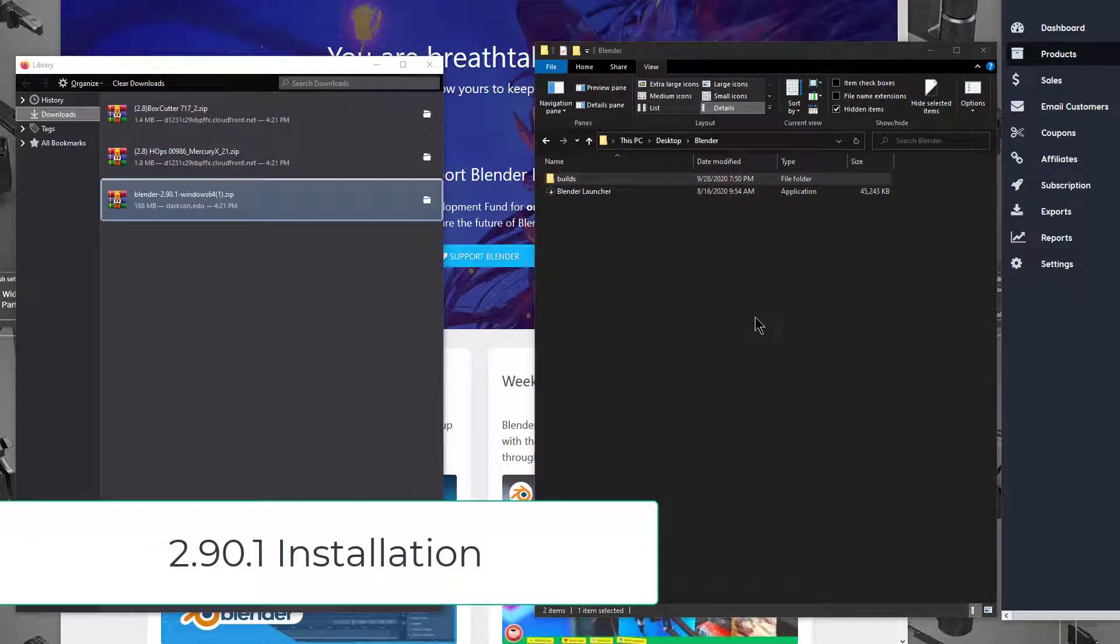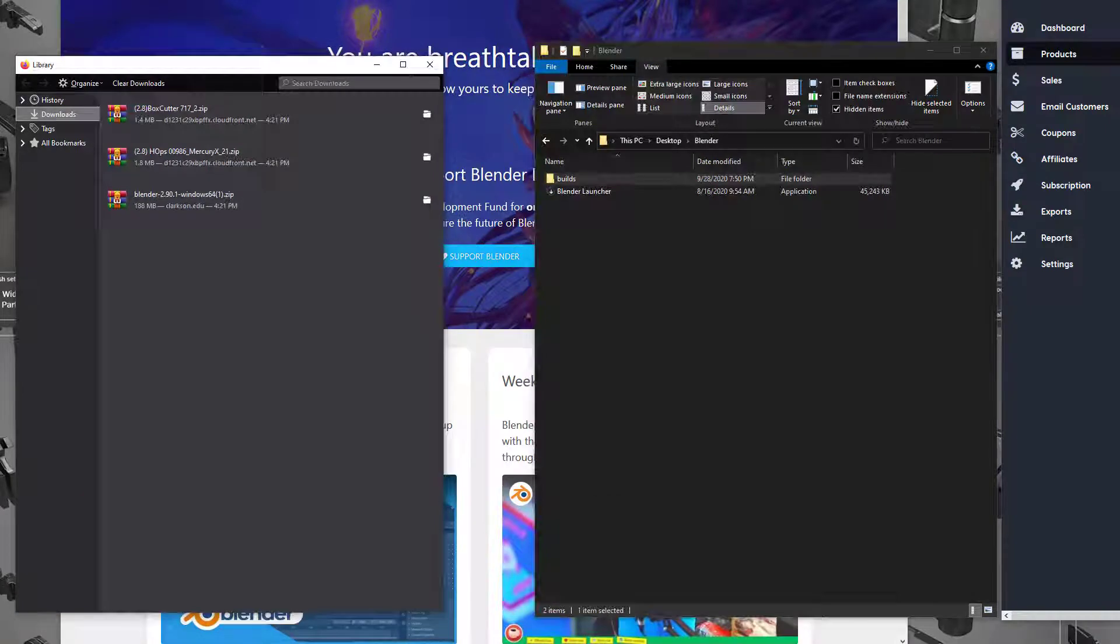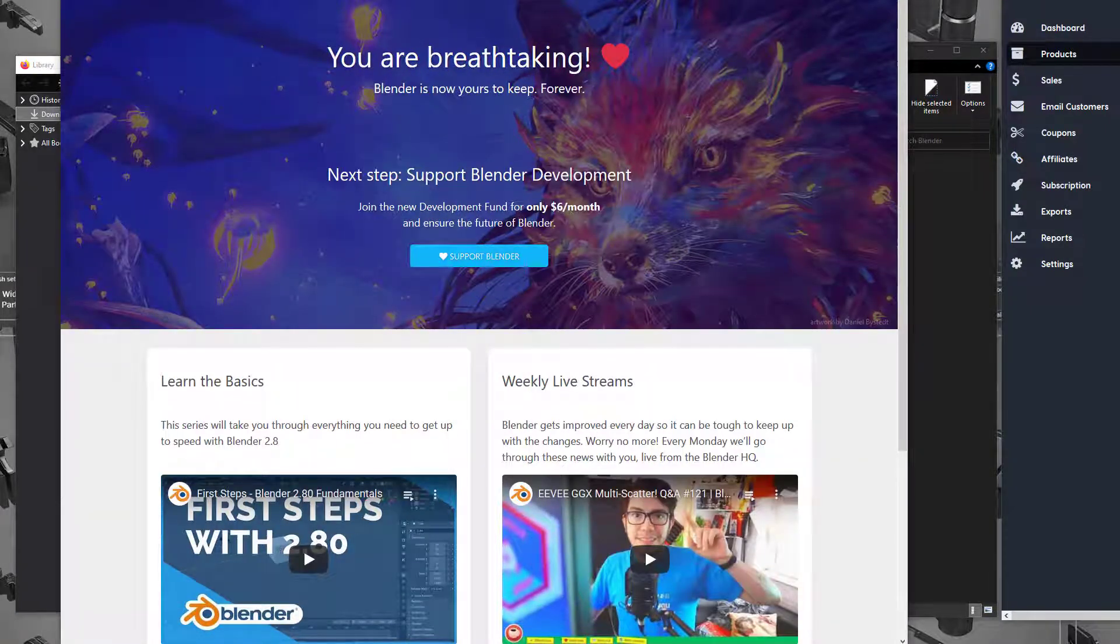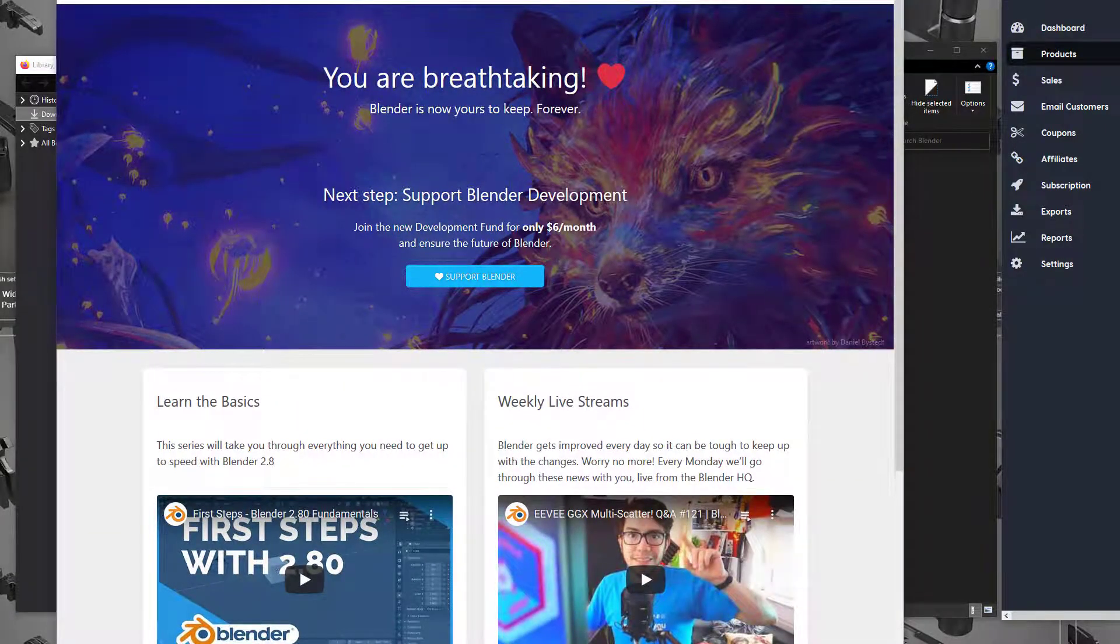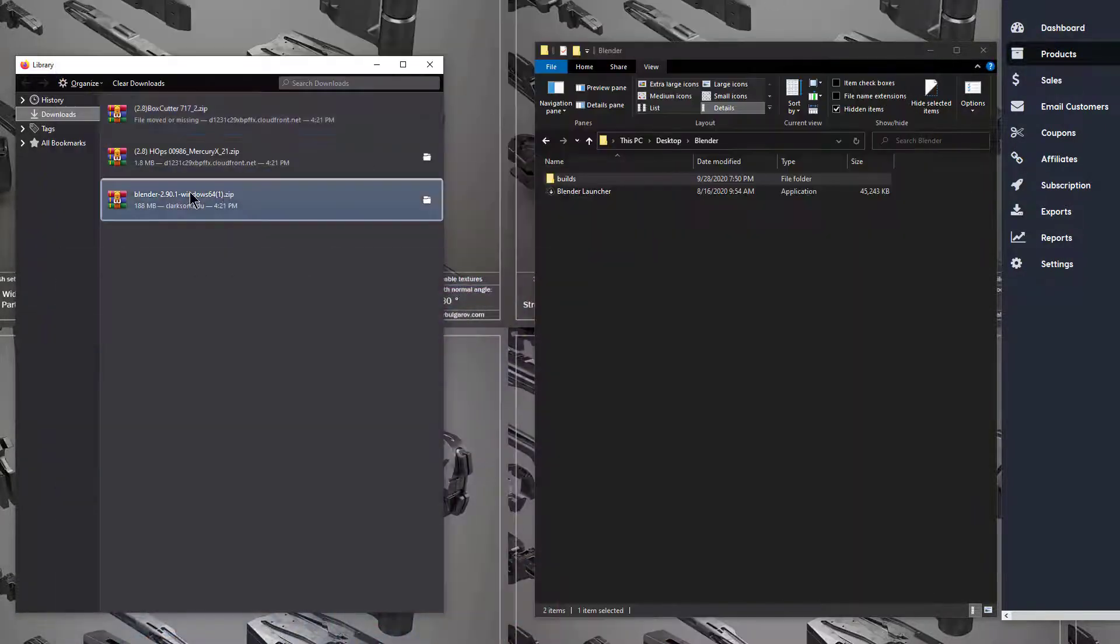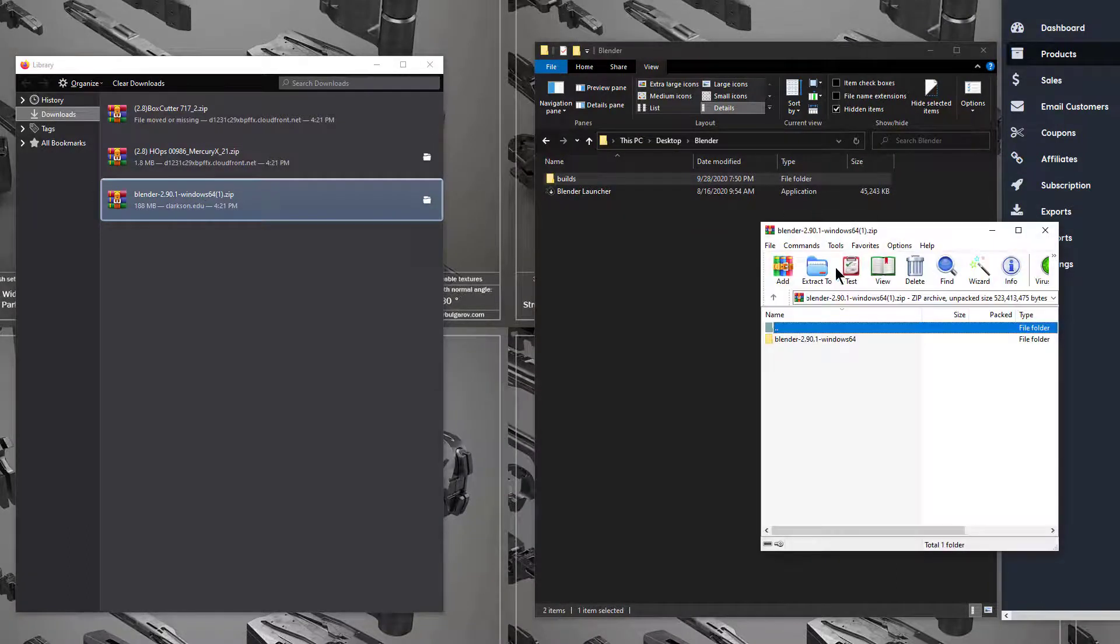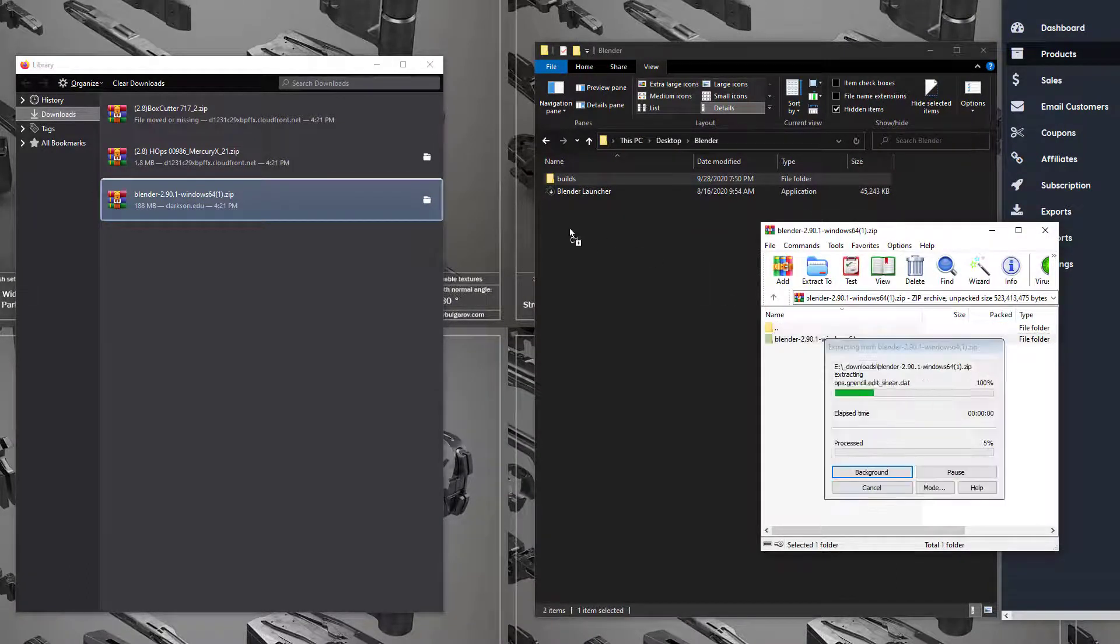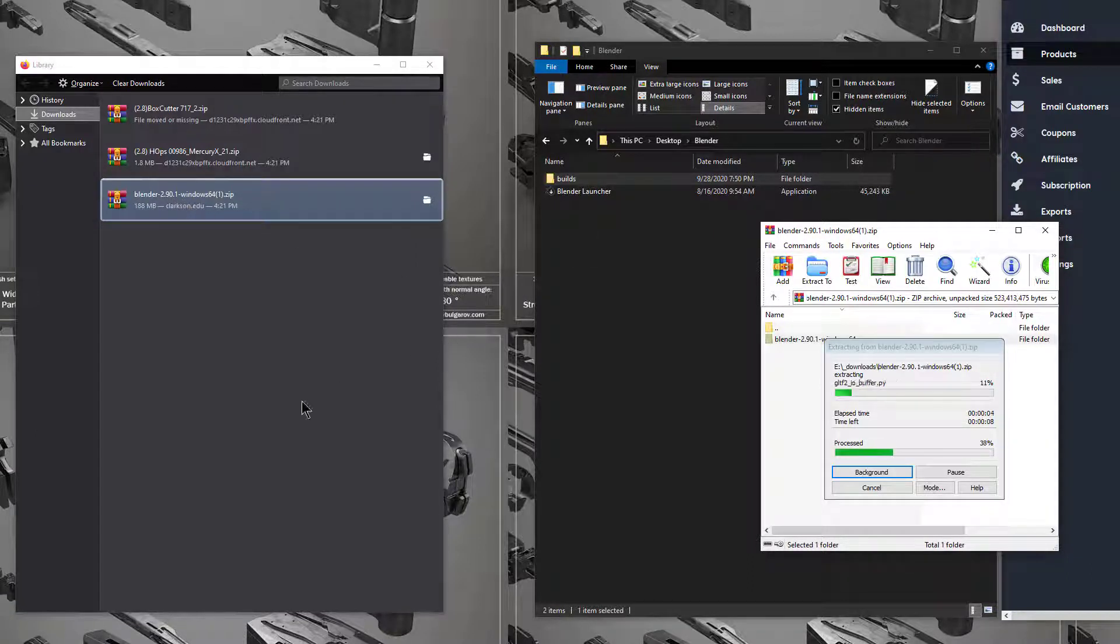So for this installation, I went to the Blender.org website and downloaded the latest version of Blender 2.90.1, which can be seen here. We'll just double click that, and I'm going to drag the contents of this zip over here. So now we have Blender 2.90.1.